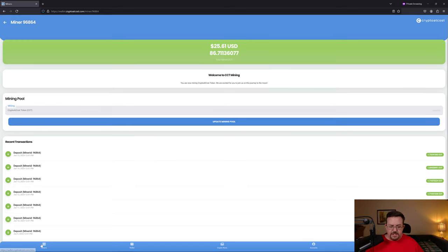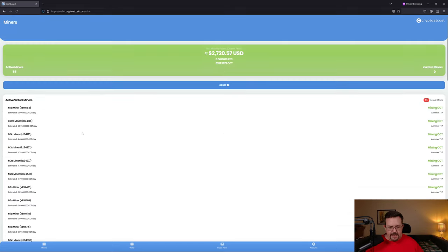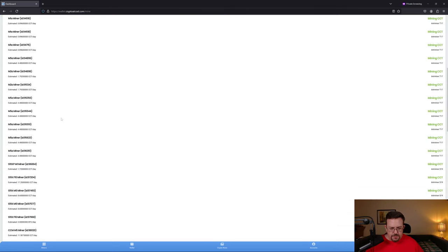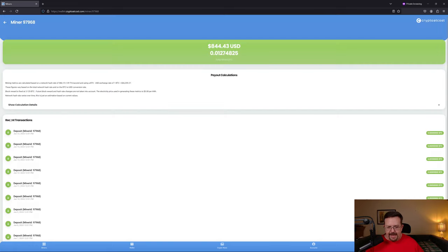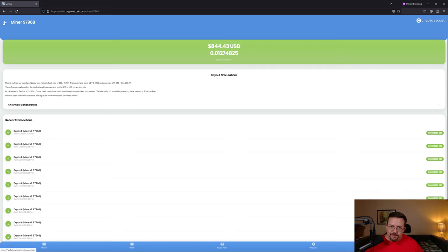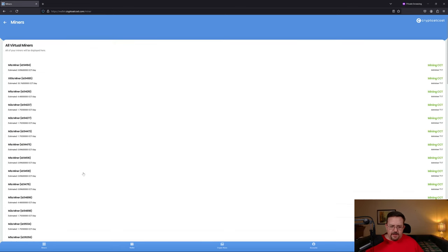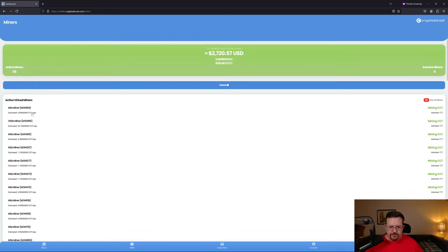My other S19 miners, like this one, don't have that toggle because they're not supposed to have that toggle.